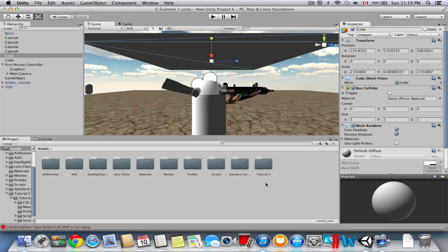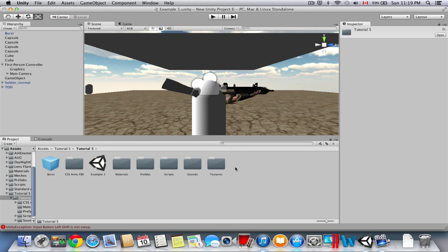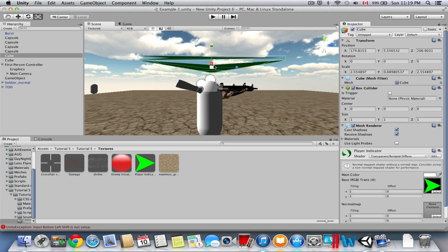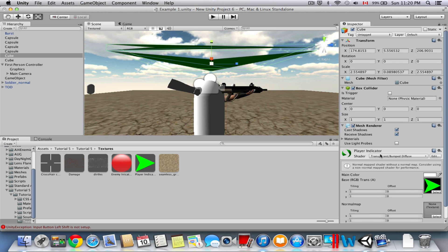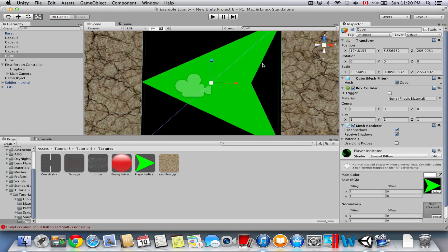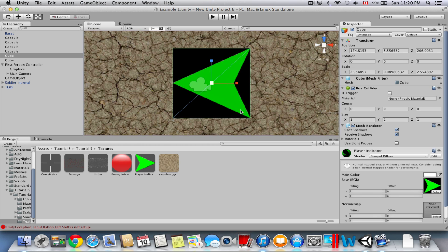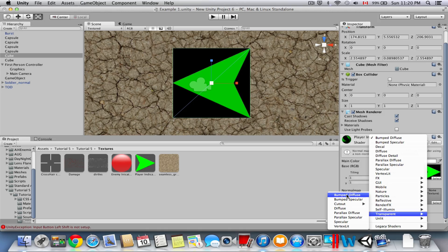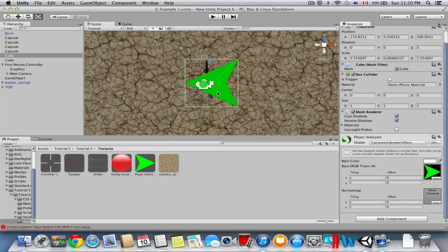I indexed this in a different way in the downloaded project, so go to Tutorial 5 and open it, then go to Textures. Once you've gone to Textures, find the player indicator texture and literally drag it onto the cube. Once you've dragged it on, go to the side — it's going to start off as Bump Diffuse and you'll see a black background. But I keyed this image so it's transparent, so go to the player indicator shader and make sure it's on Transparent Bump Diffuse. There you go.